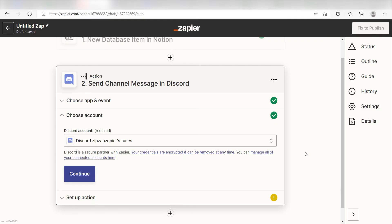By the way, if at any point you get stuck, Zapier's got an amazing support team that can help you out. There's a link in the description to their forum post for this specific workflow.